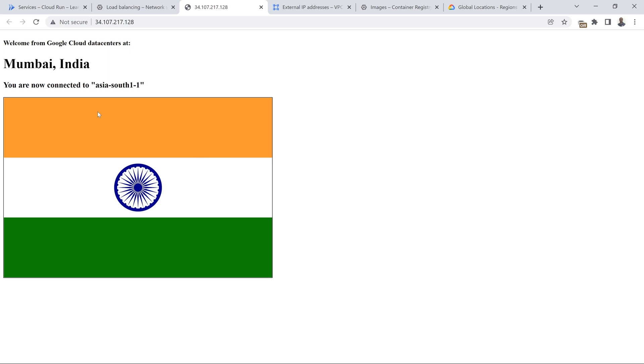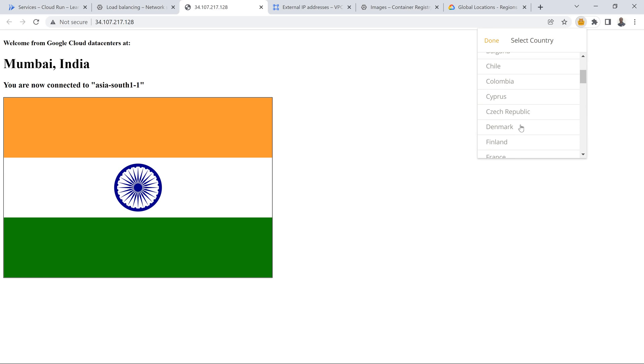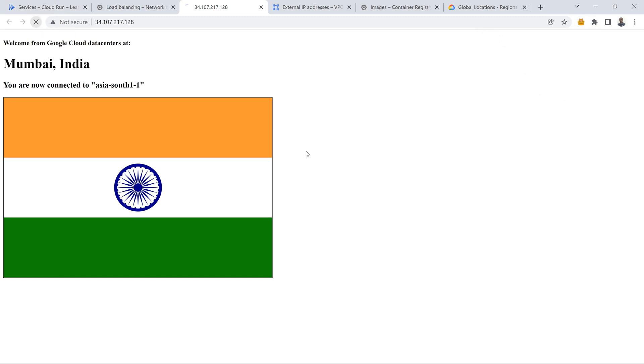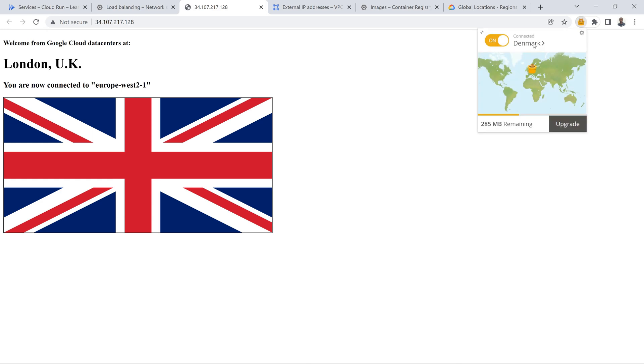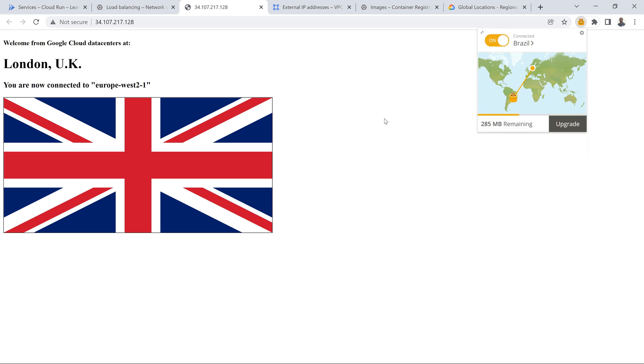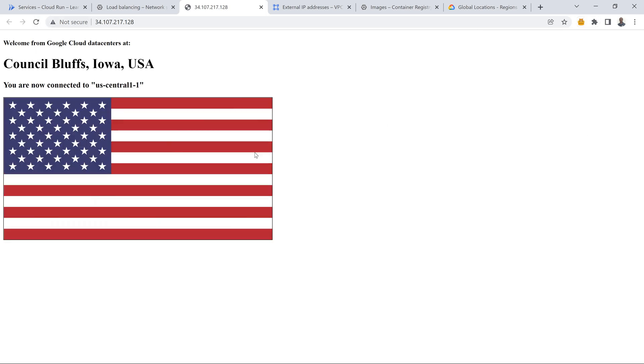For that purpose I am going to use TunnelBear where I can basically change the location. Say for example I can change to something like Brazil. If I refresh it, it is going to show America. That's it, I was able to show that concept.